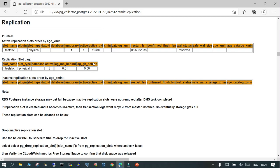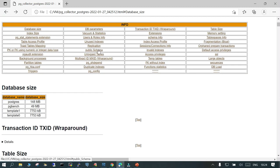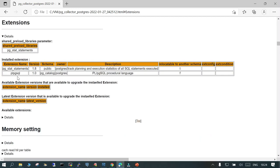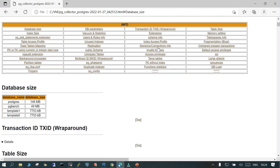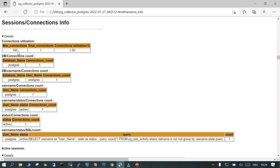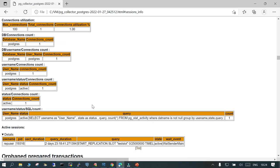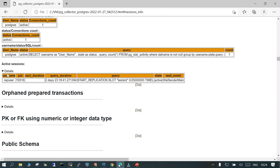Some of the important information is related to replication — you can see the replication detail is available here. The replication slot information, what type of replication it is, and how much it is lagging behind — that information is also available. Public schema, duplicate indexes, pg_config, and extensions are shown — by default it shows pl/pgsql which is default, plus any you have installed. Session and connection info is shown too — by default 100 connections are allowed, and currently just one active connection related to the replication user.